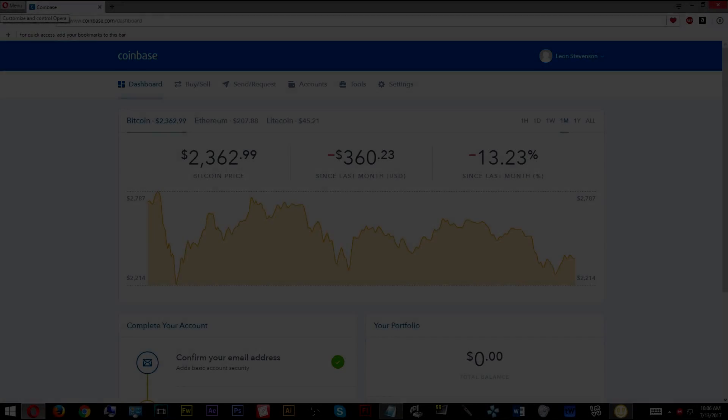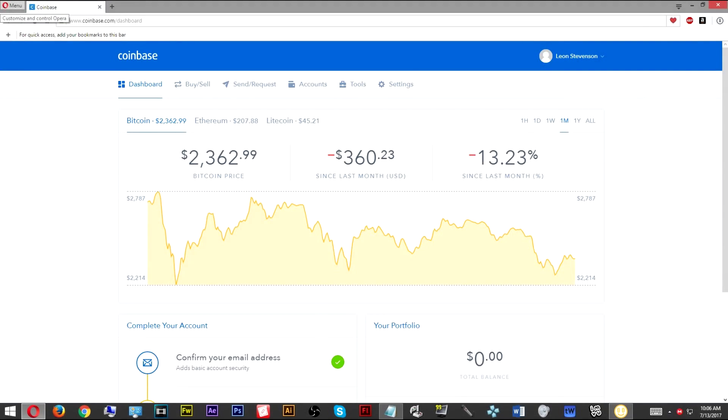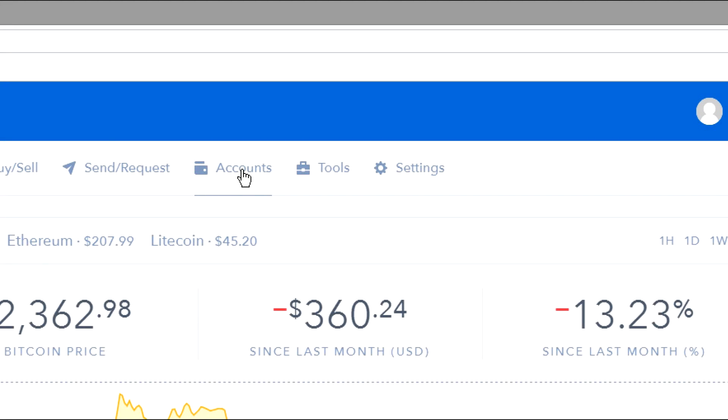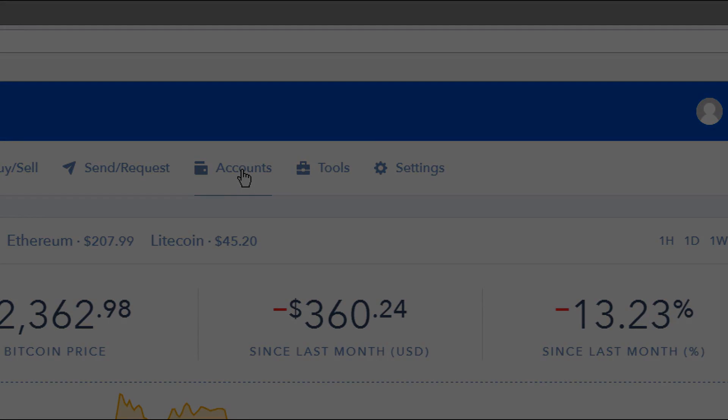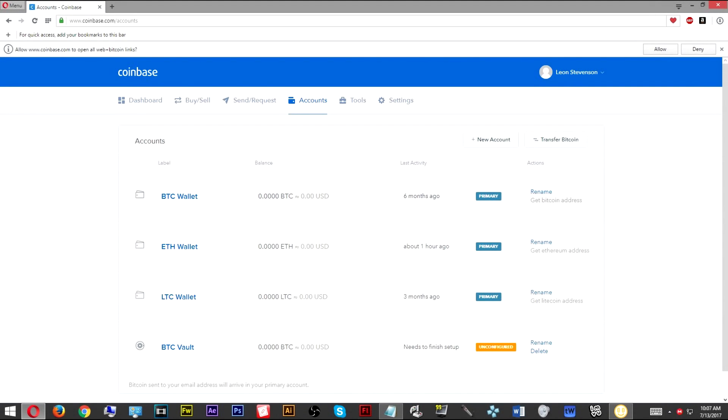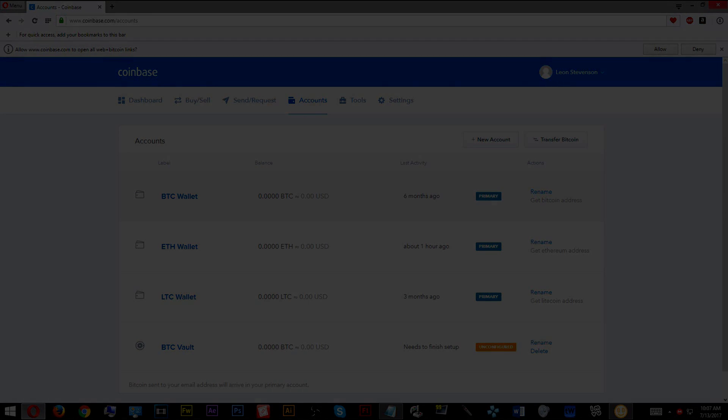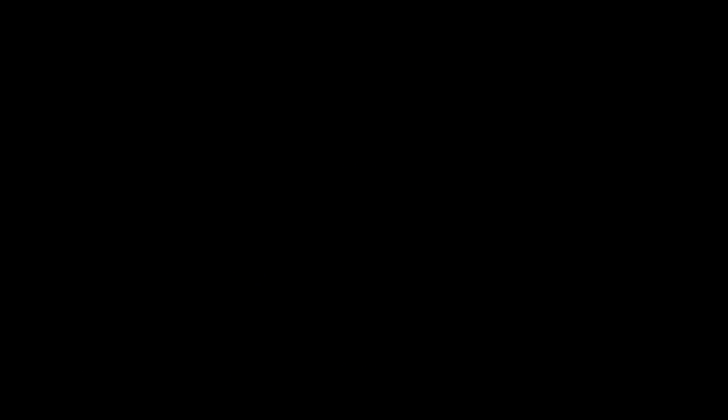After you've downloaded the Bitcoin miner, you want to go back to the website and you'll see these little tabs here. You want to click on the account tab, and then right below that you're going to see BTC Wallet. Over to the far right, you'll see 'get my Bitcoin wallet address.' You're going to click here. When you click on that, this window will pop up with your Bitcoin wallet address.